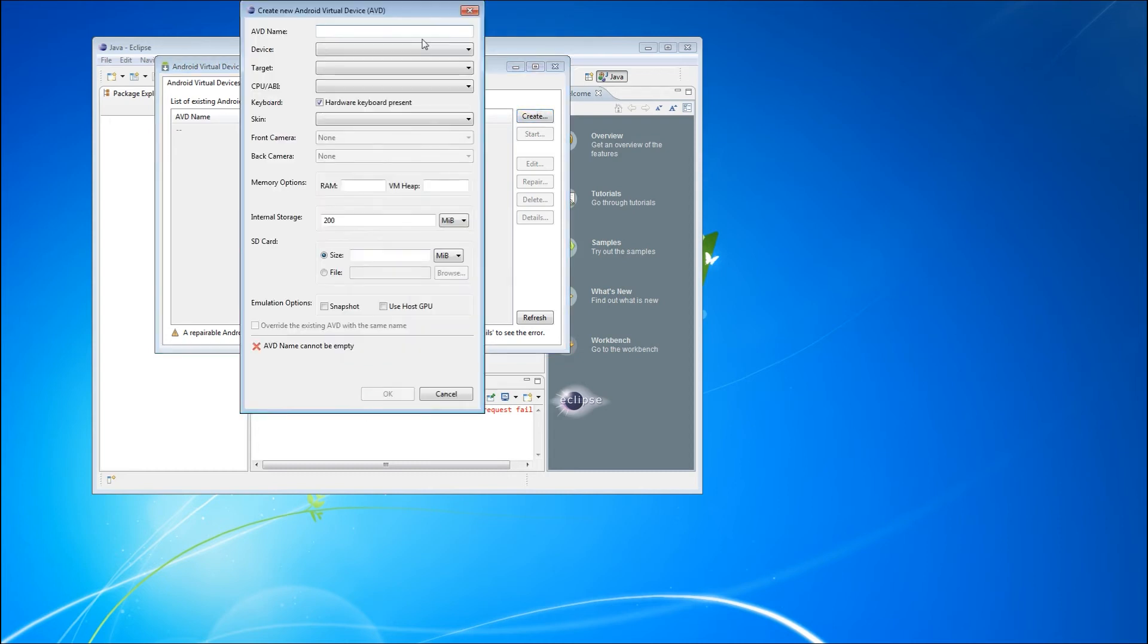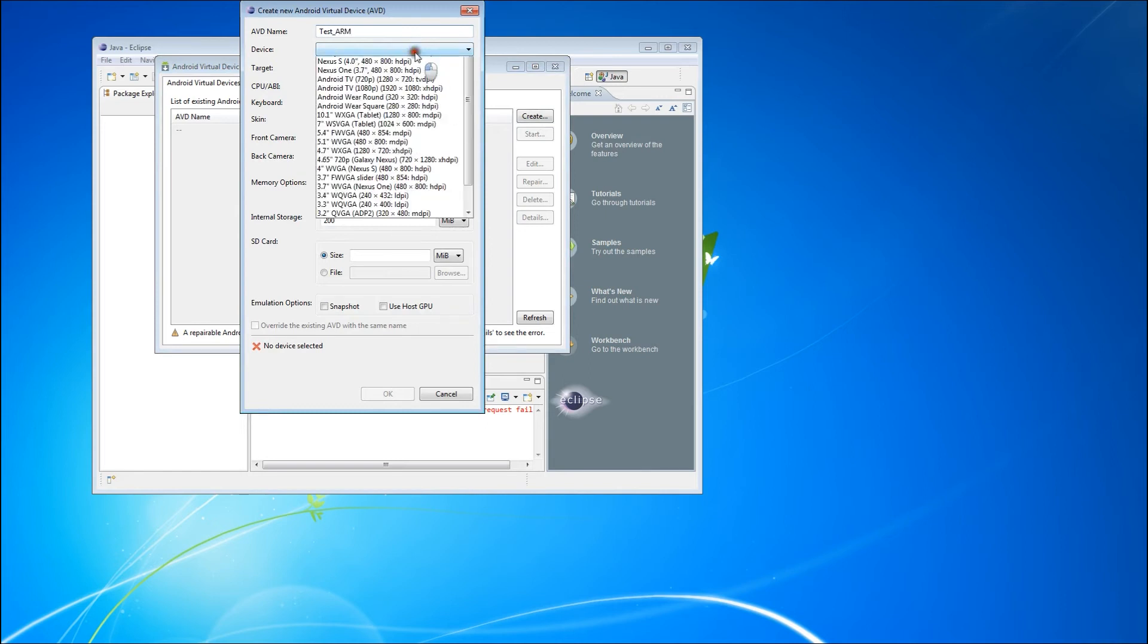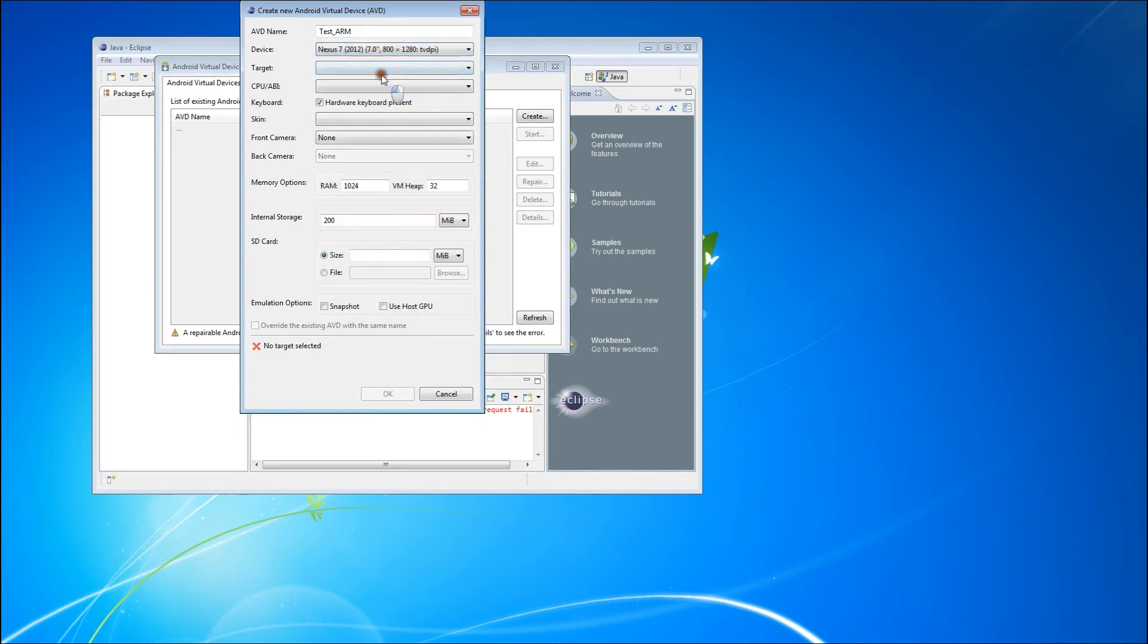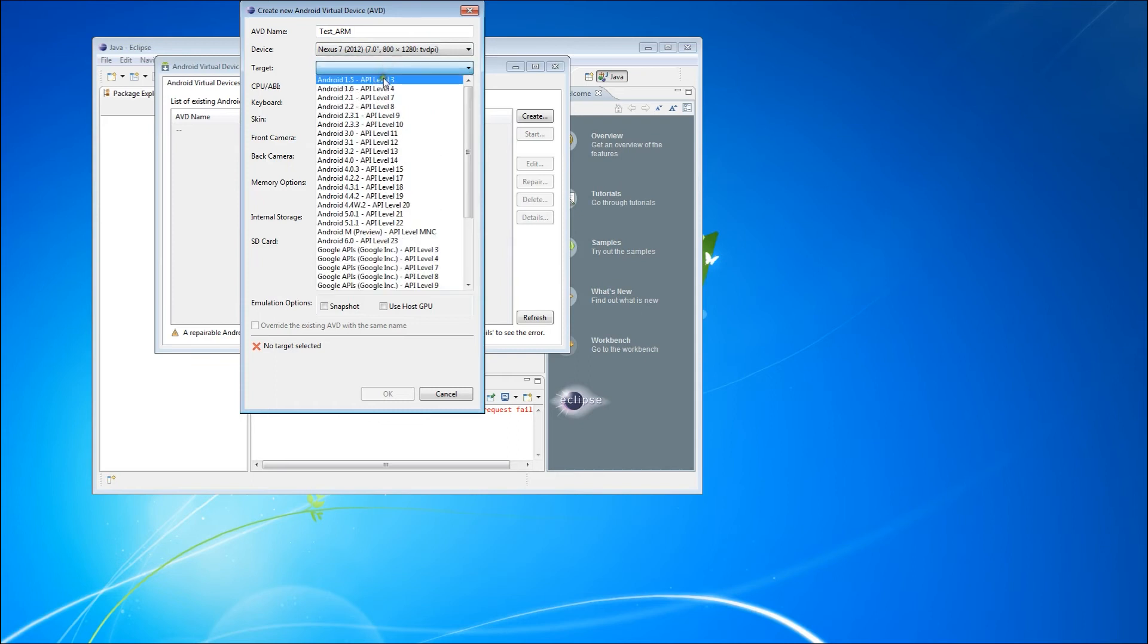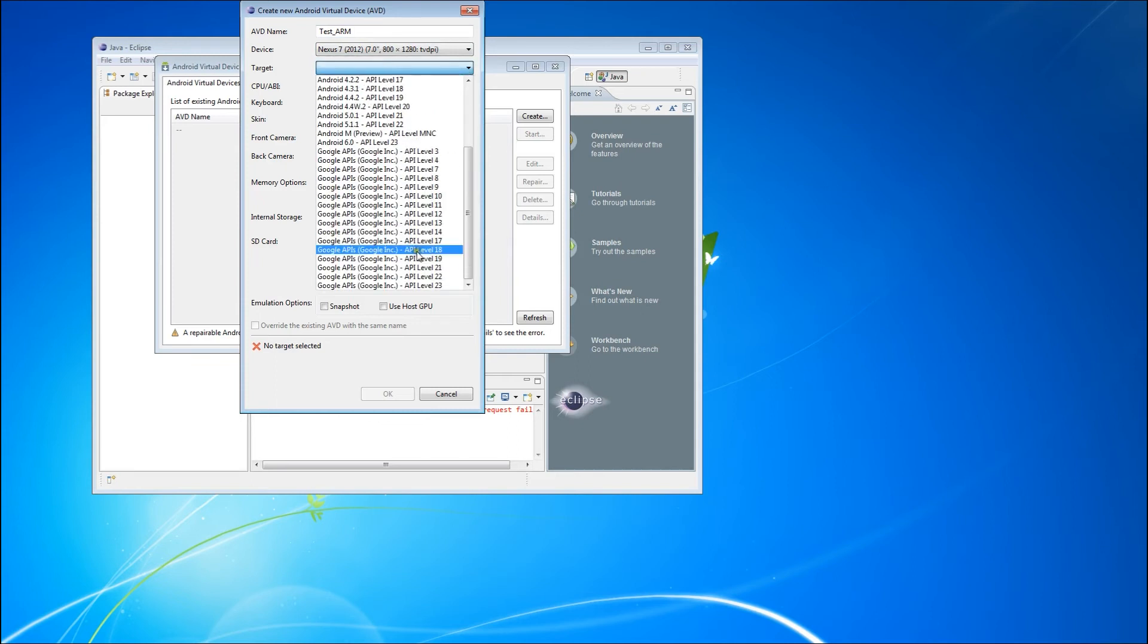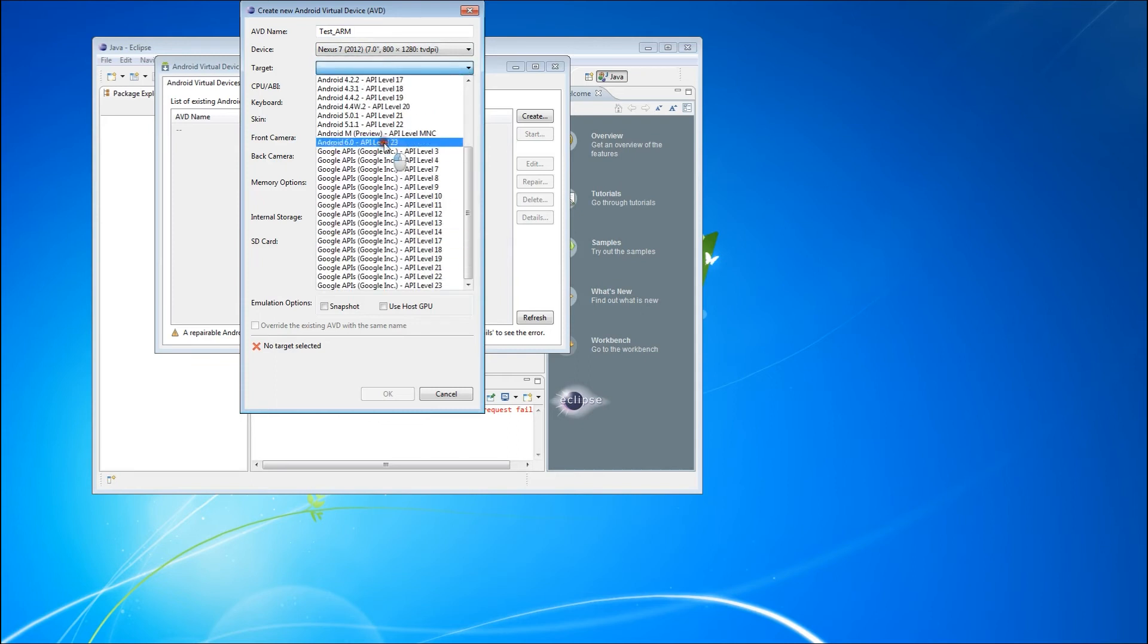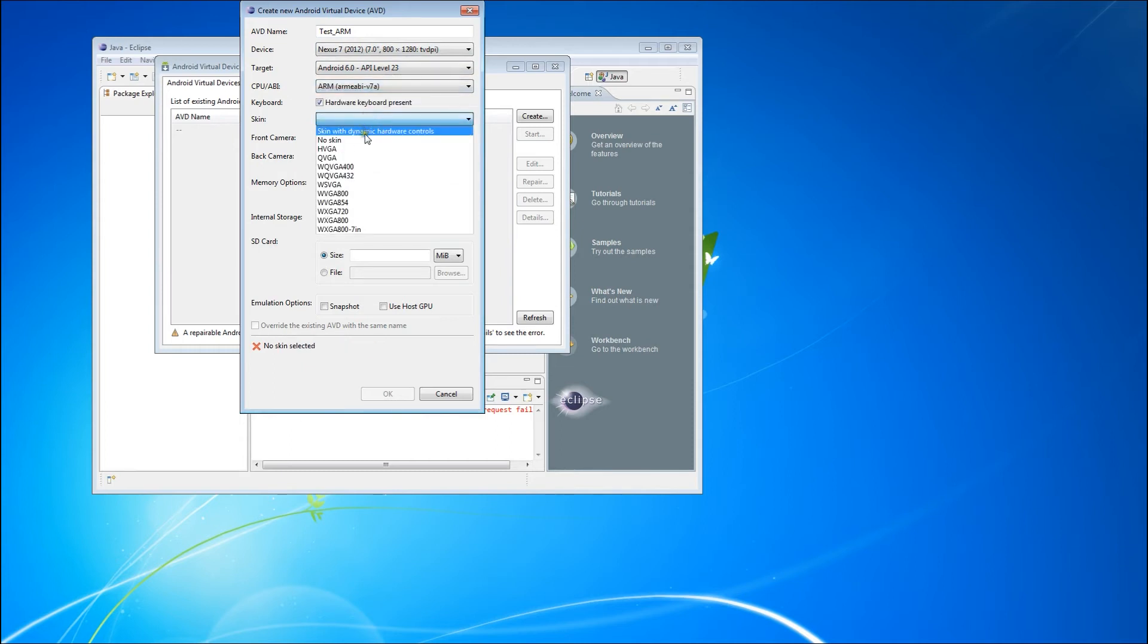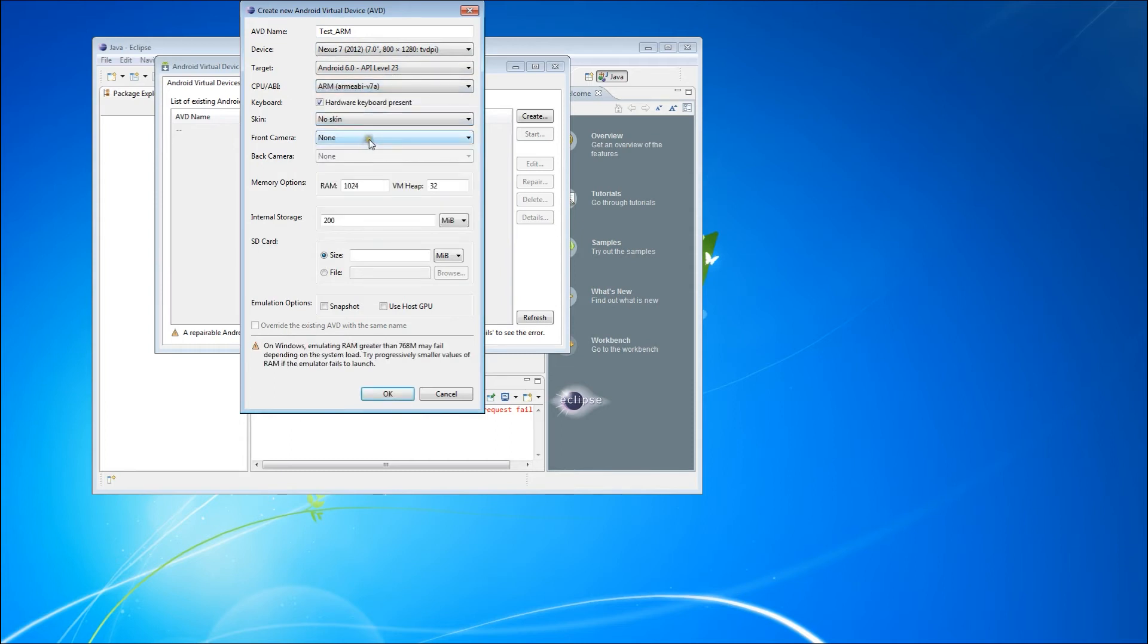We'll name the first one Test ARM. We'll base it on the Nexus 7 and target the Android 6.0 release with the ARM processor. We'll select No Skin and create that device.